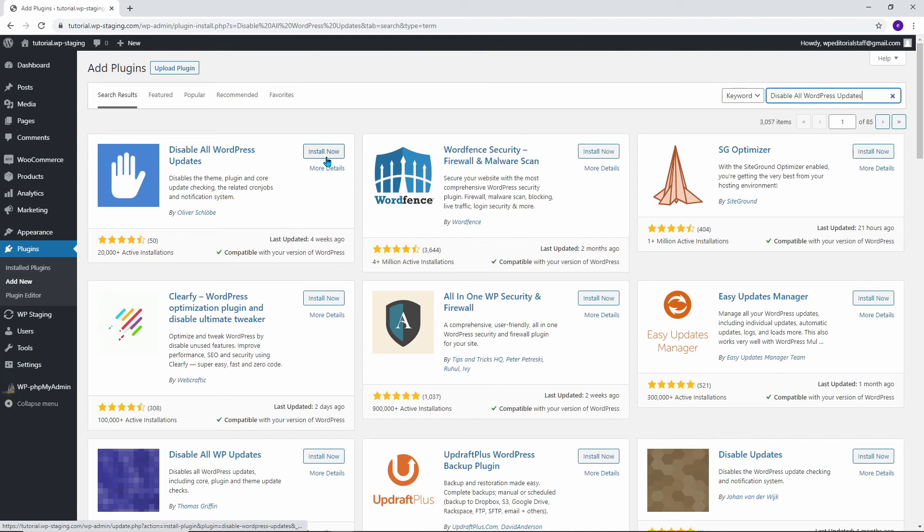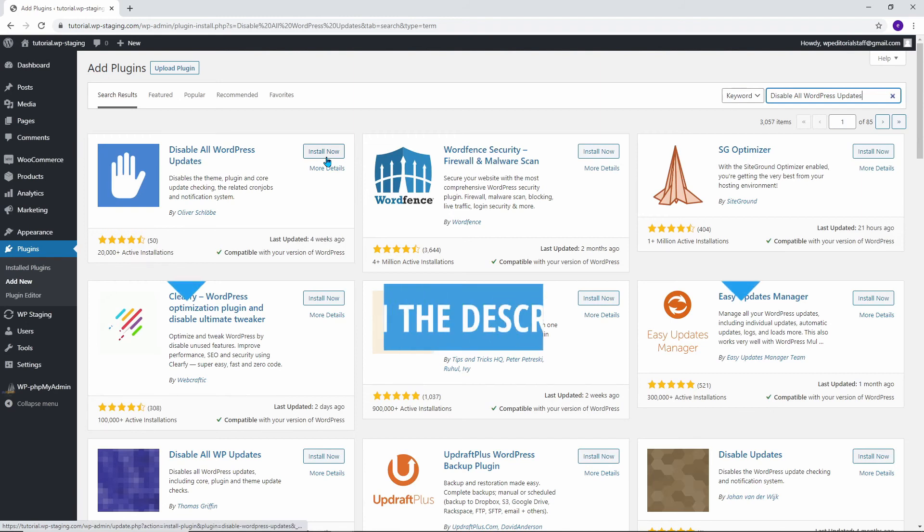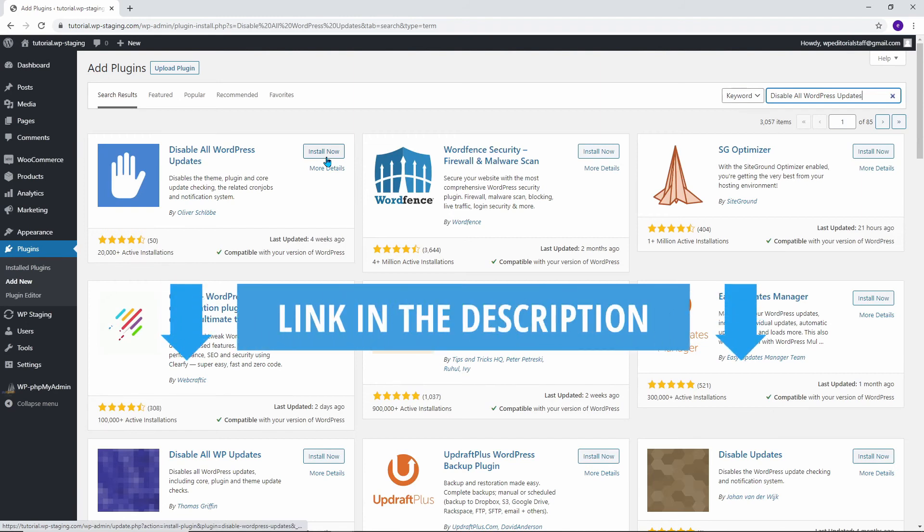I will show you a method that you can use to disable the automatic update of plugins quickly. To follow me as best as possible, I have created a written version of this video with all steps in detail. Get the link in the description of the video.